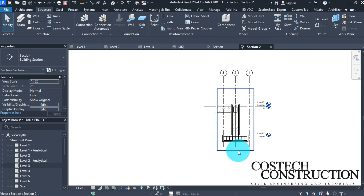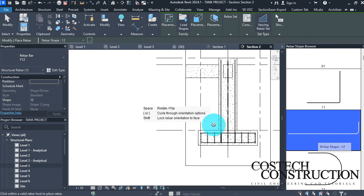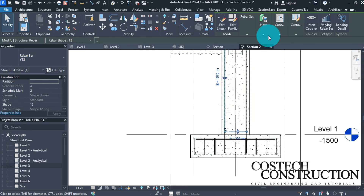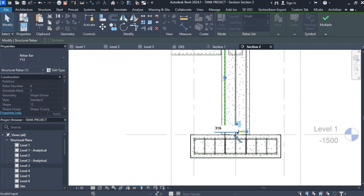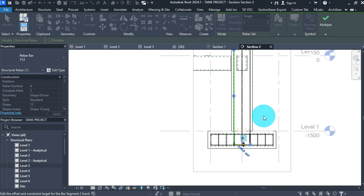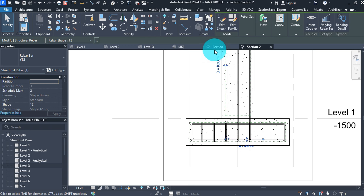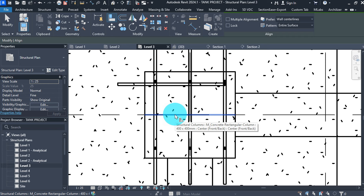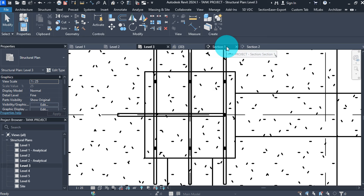Go to section 2. Go to the column and place a bar on the face. Select the bar, then Edit Constraints, select the bottom bar handle and change the value from 0 to minus 316, then click Finish. Change the value of A to 480 then press Enter. Go to plan view level 3 and align this bar to the center — click Align, select the middle column reference, then select the middle bar reference so the bar is perfectly aligned on the column face.